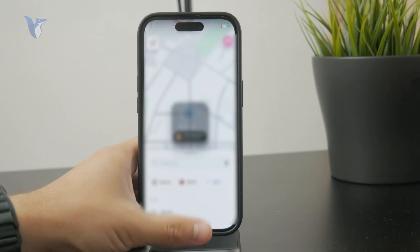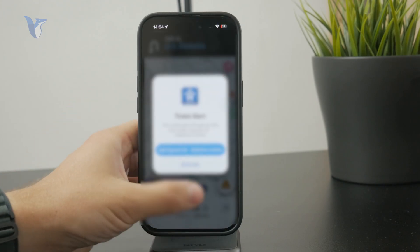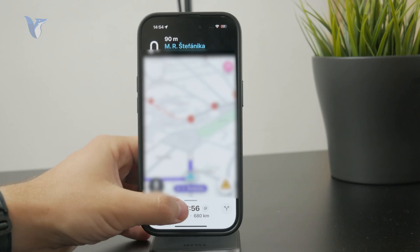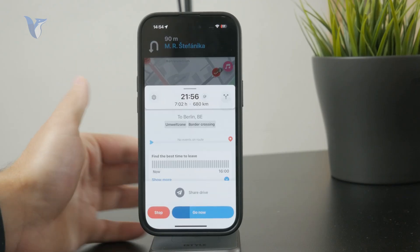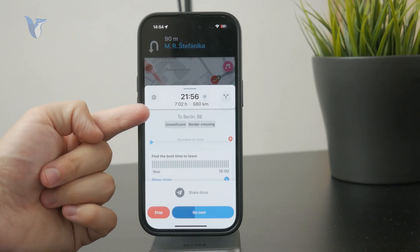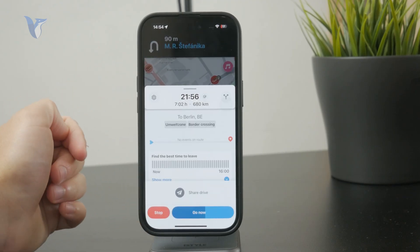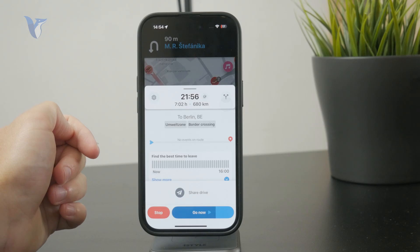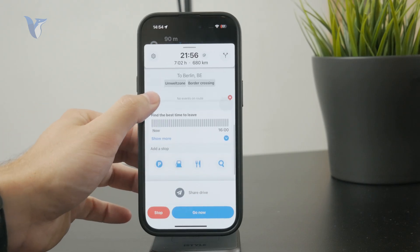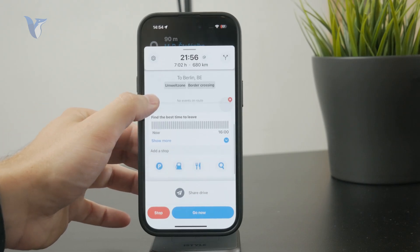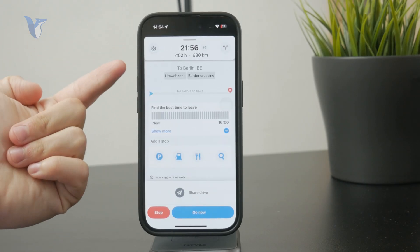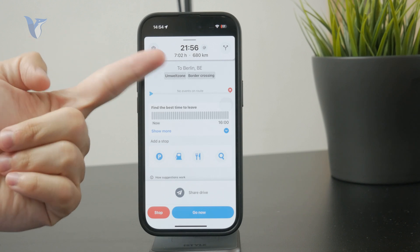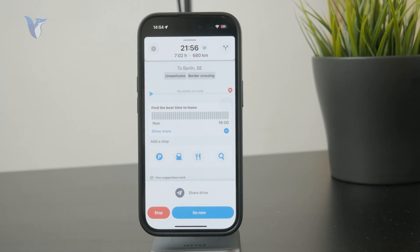While you are in the app and can see your location on the map, you can swipe up, and it gives you the ability to check out things like best time to leave, the estimated time of arrival, and some information about the route.